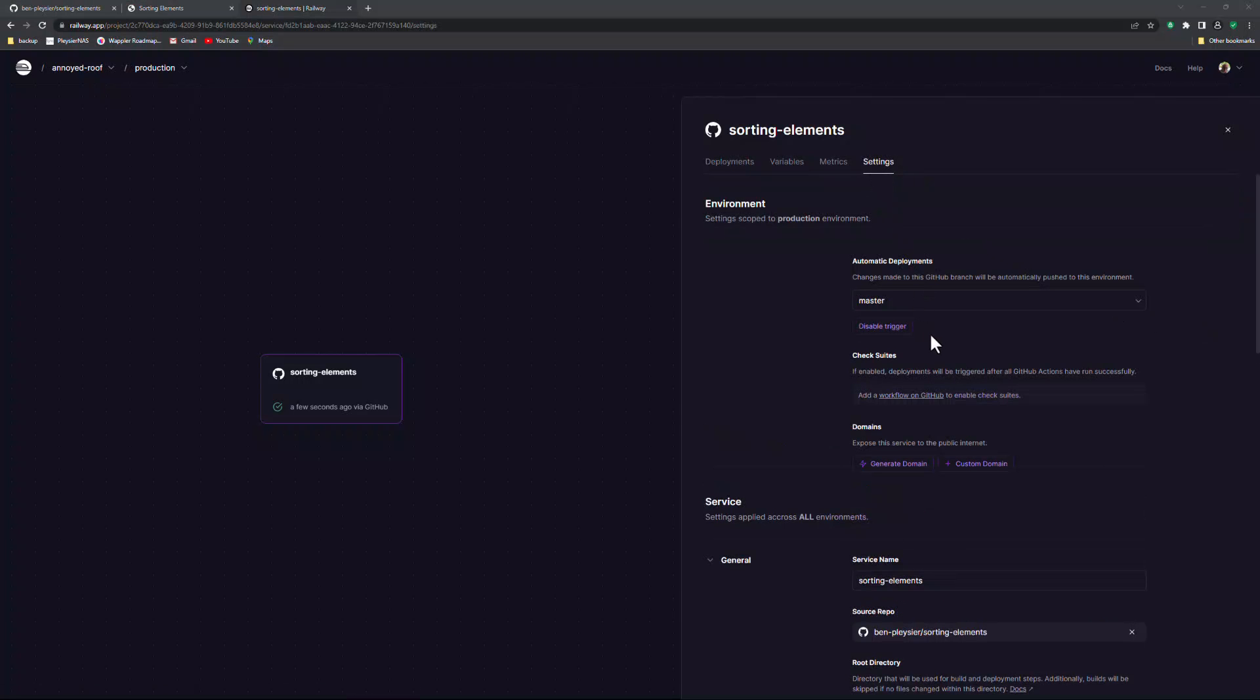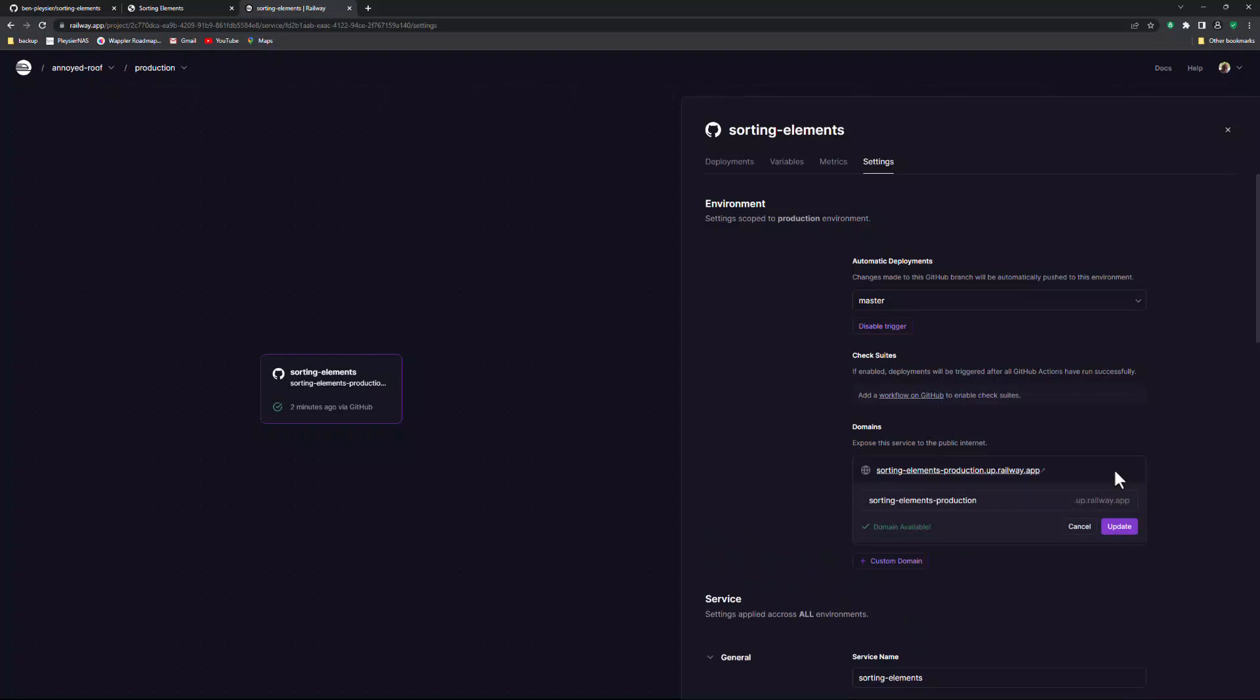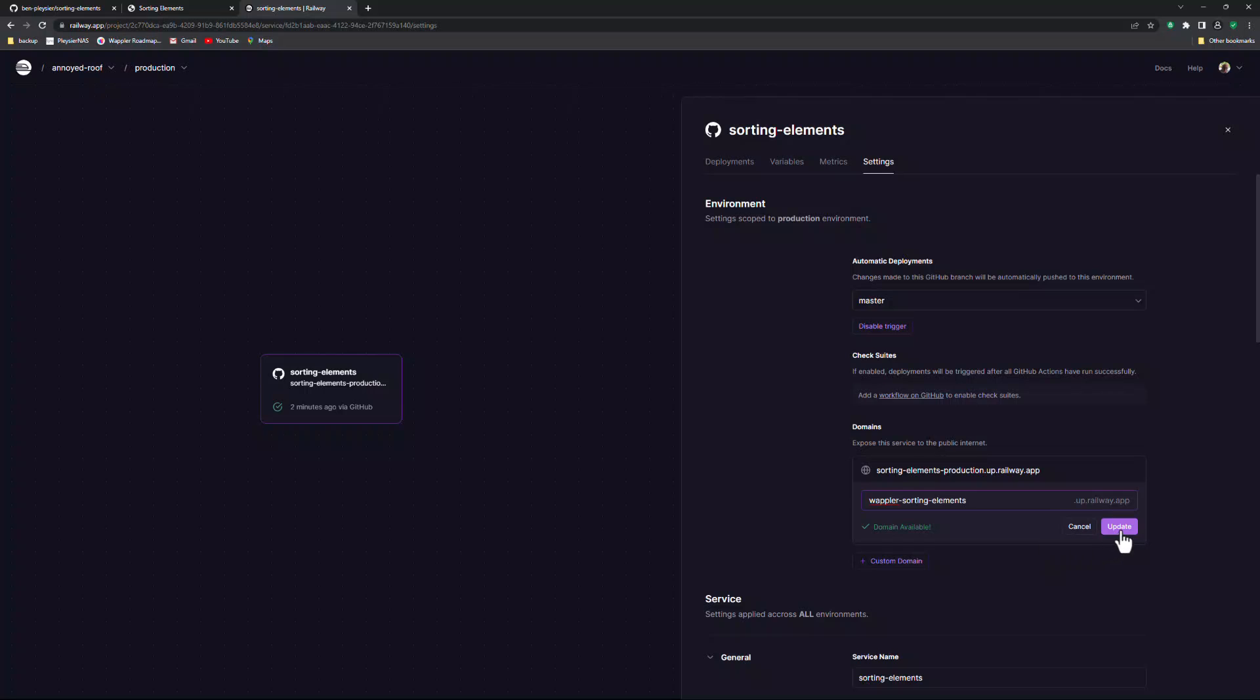Here I go down to generate domain. Railway will come with a suggestion which I do not have to accept. I edit the domain to better describe my project. If the domain is still available, I can update the domain.